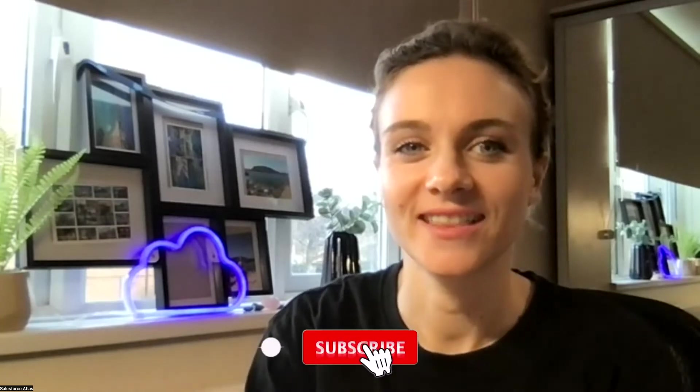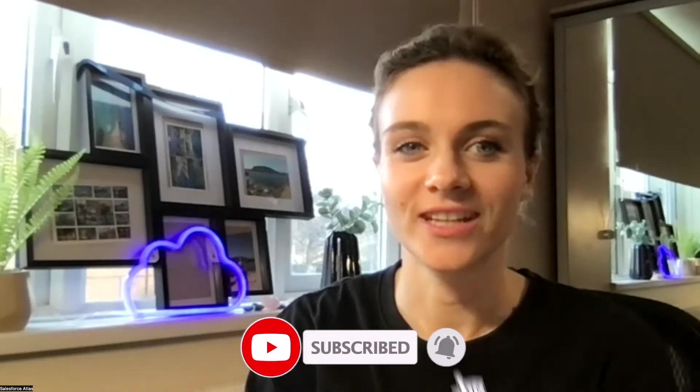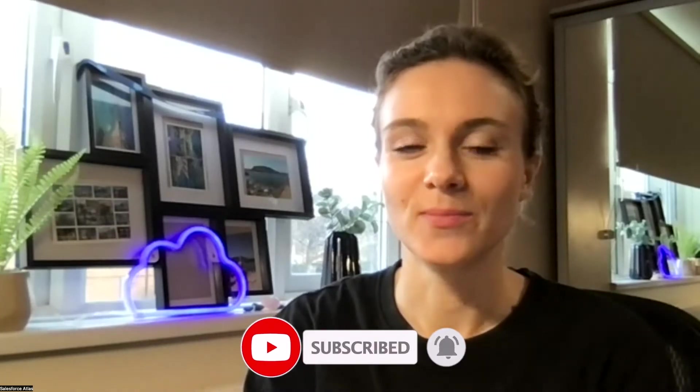Hello everyone, welcome to Salesforce Atlas. My name is Dorissa. If you're using the channel, it's really great to see you all back, and I hope that you're doing well.